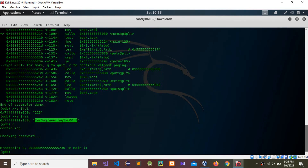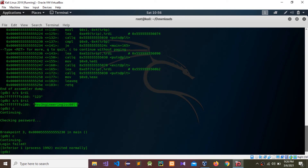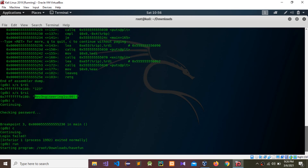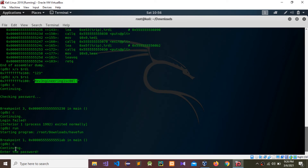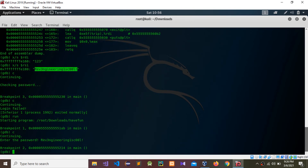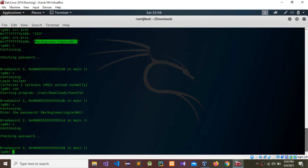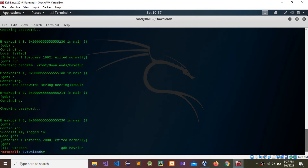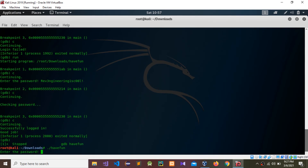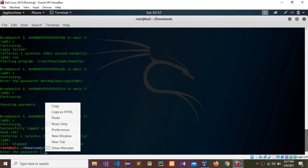We need to continue past the breakpoints, so I'll type 'continue'. Now I can put in the password. I need to continue again because we have breakpoints — press 'c' again. You can see: continuing... successfully logged in! Login successful!